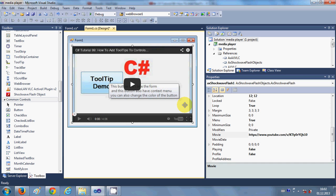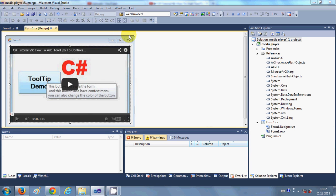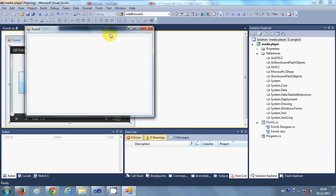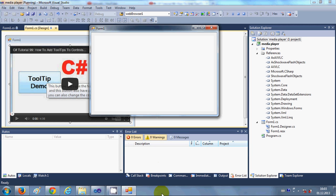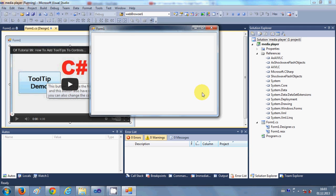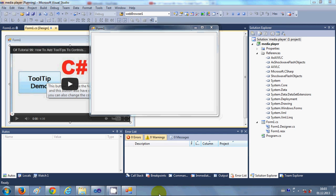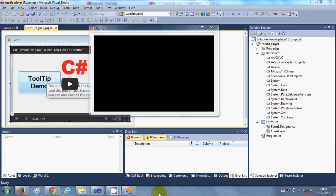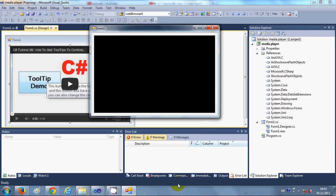And when you run it you will be able to see this YouTube video embedded in your form once again. Maybe it may take some time to load from the internet because you need to have active internet on your computer. So you can see here it's loading slowly and once it's loaded then you can just play this video inside your form.